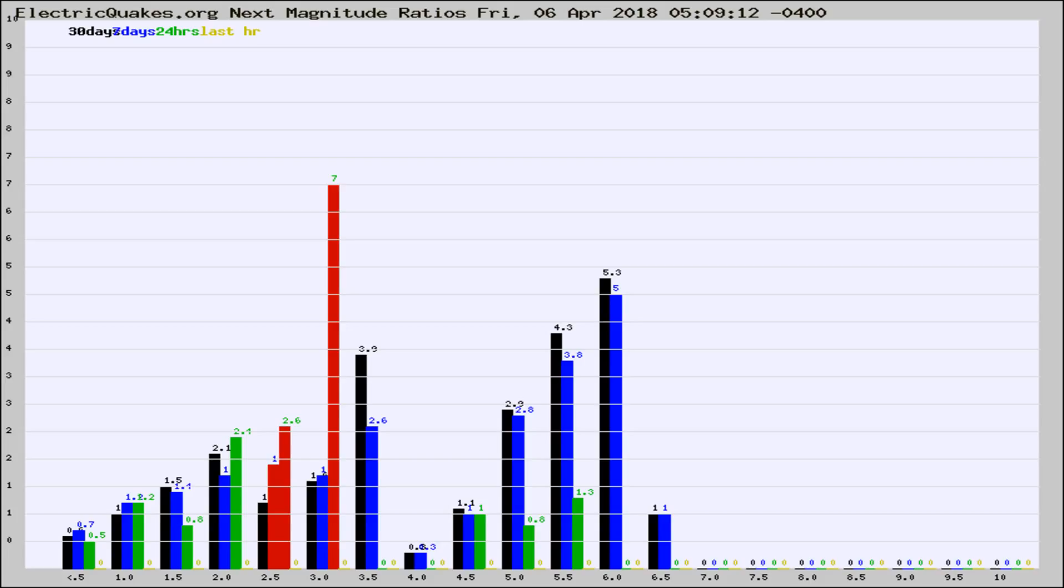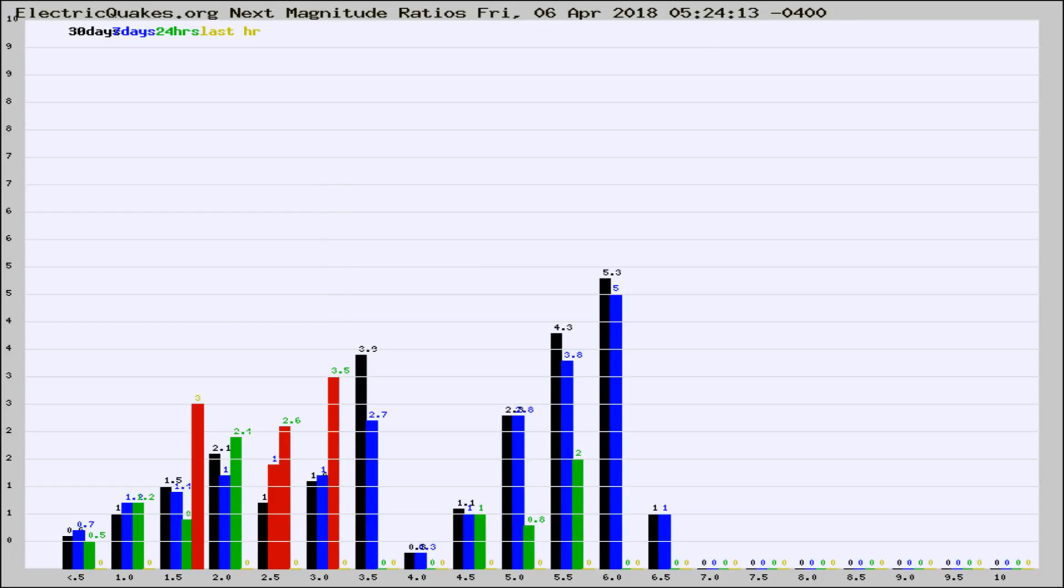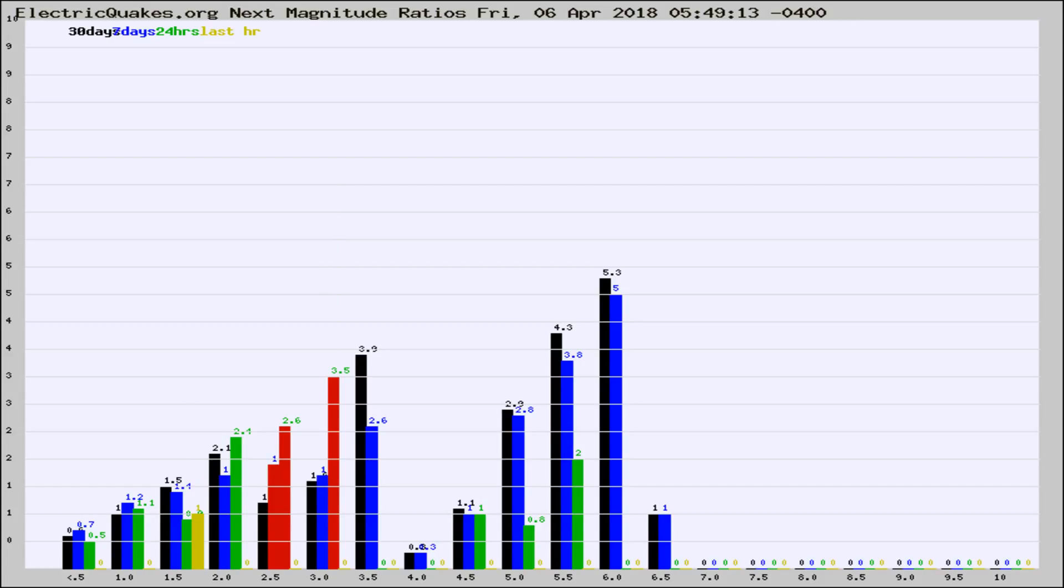Now you're seeing the next magnitude ratios, which is a graph of the ratio of, say, magnitude 2 to the number of magnitude 3s, which should stay consistent for any given area. If it changes between the last 30 days, 7 days, 24 hours, and last hour, it may indicate something unusual happening in that area. This is worldwide.